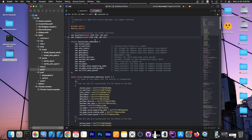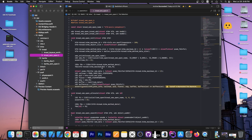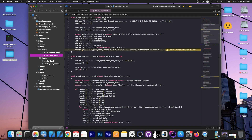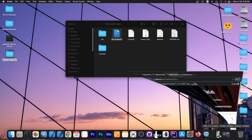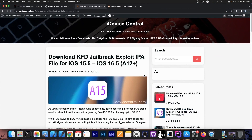With this exploit, we might be able to see Cowabunga — the MacDirtyCow version, the one that was pretty powerful — updated before a jailbreak drops. But we can even create a jailbreak with this. It's a ridiculously powerful exploit and it was released out of the blue.